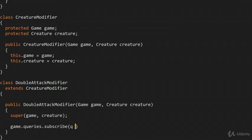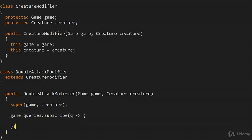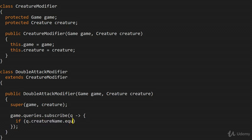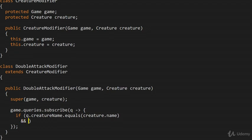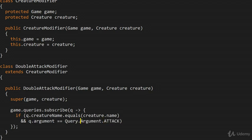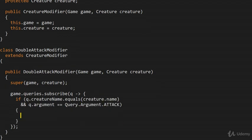We need to make sure we're querying the right creature, and we need to make sure we're querying the attack value and not the defense value — so q.argument has to be equal to attack. If those conditions hold, we can double the attack value, which is what the DoubleAttackModifier is meant to do: q.result is multiplied by 2.